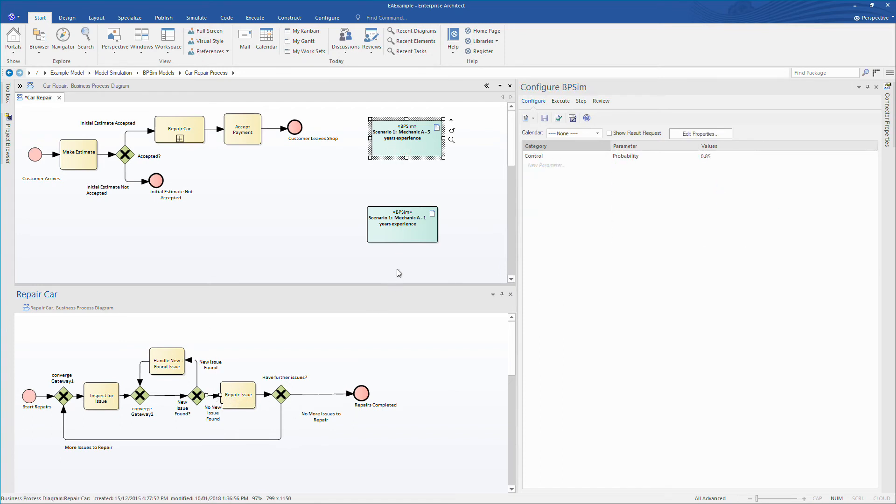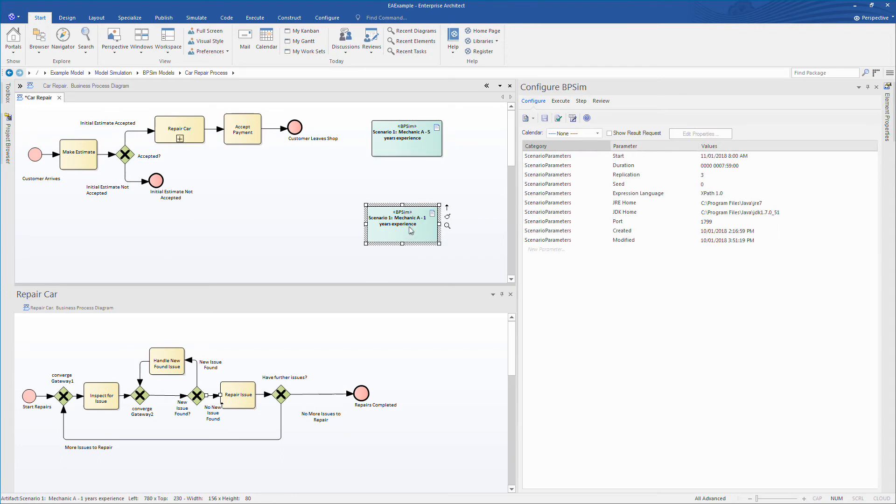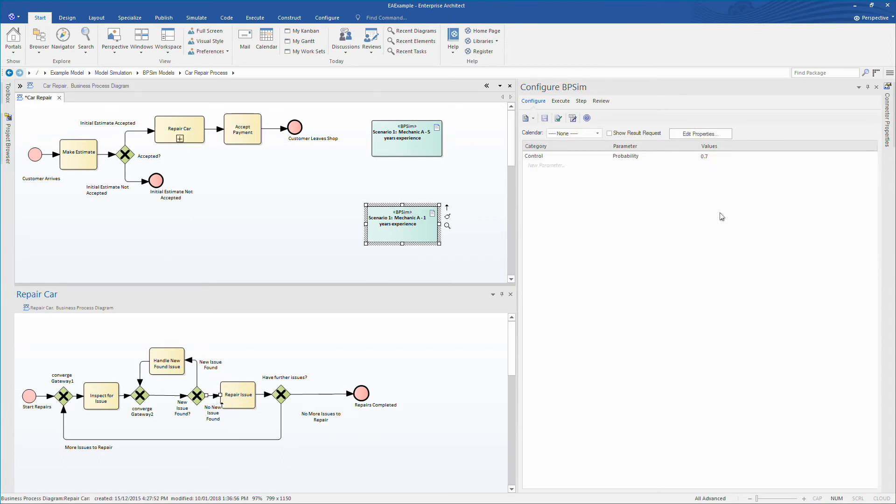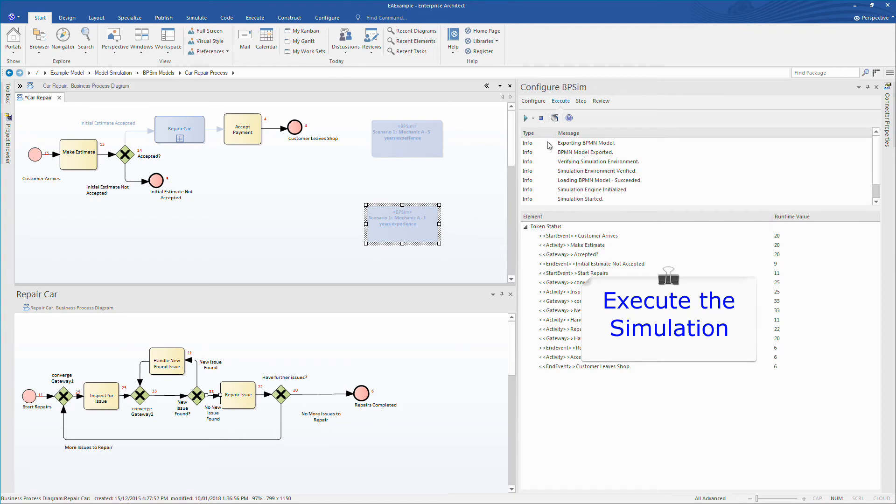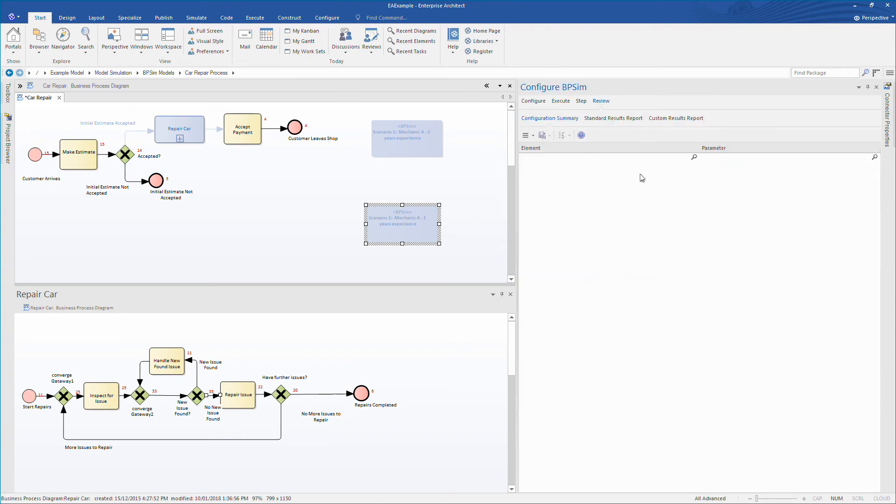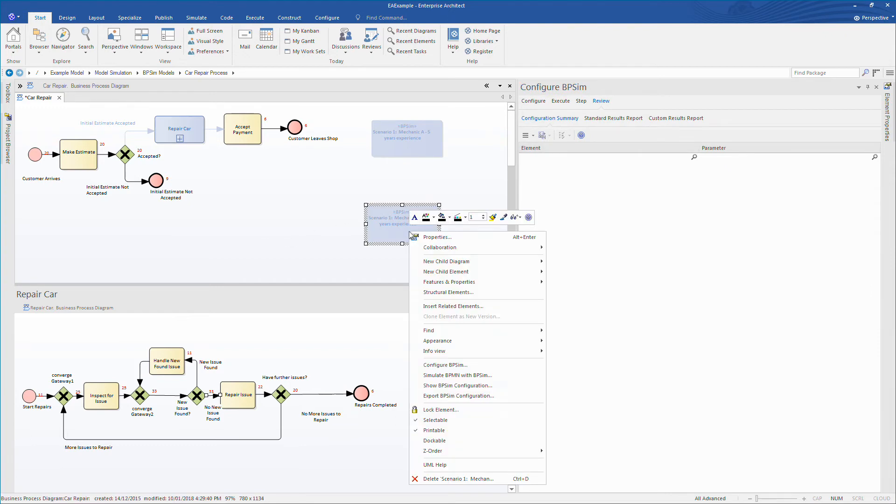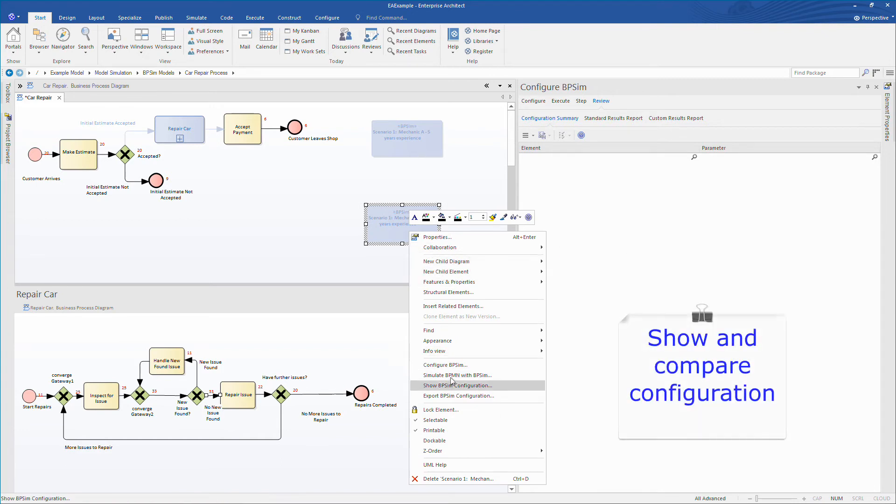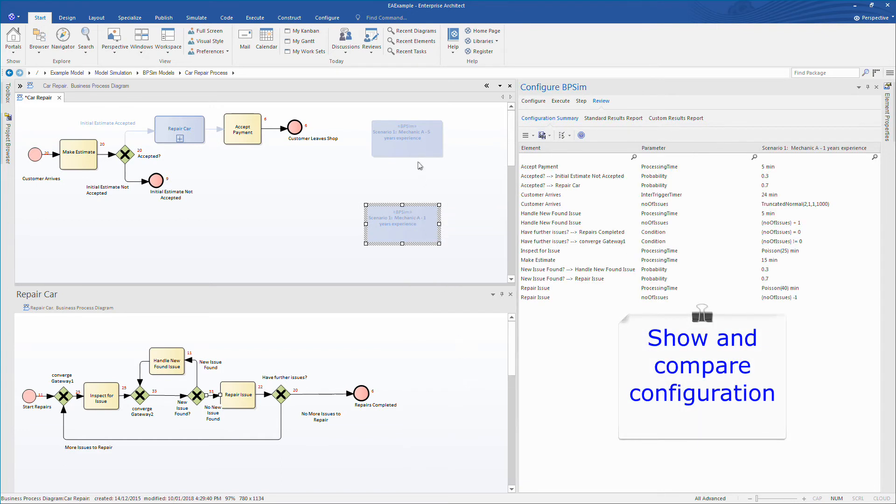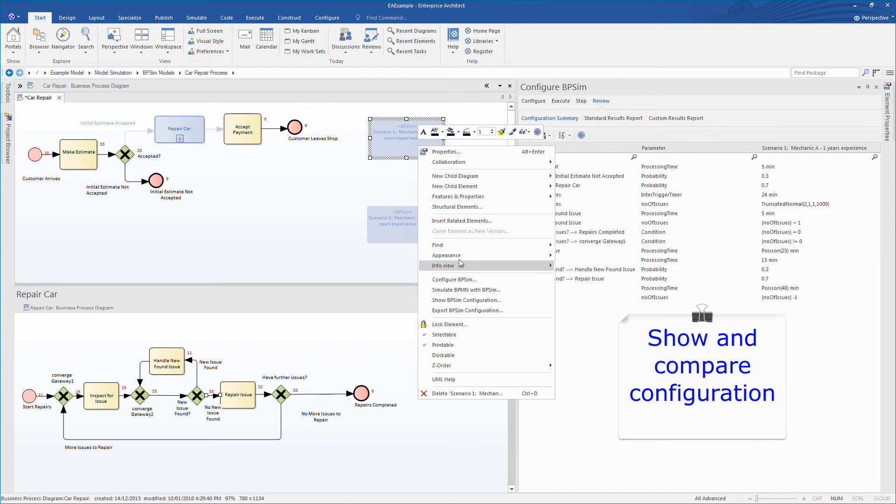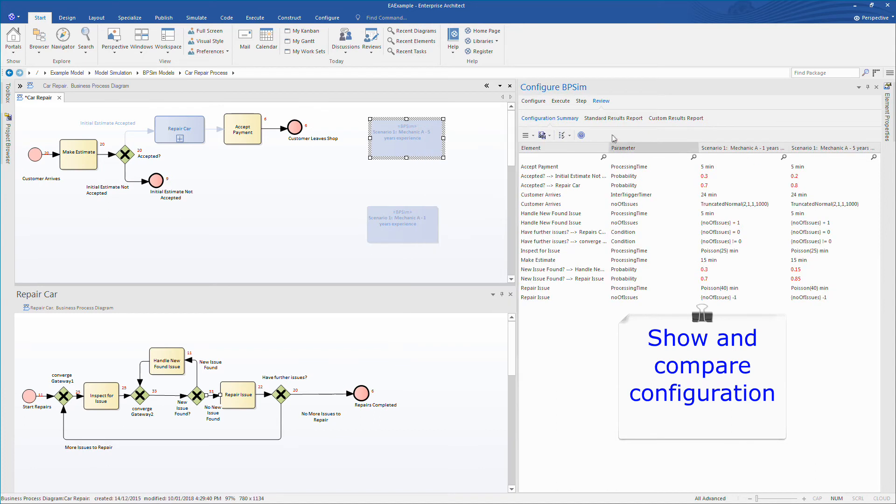I can now execute the simulation using the two configurations, allowing me to make comparisons between the two data sets. This in turn can help me make better and more informed business decisions based on the outcomes of the simulation. We can use the context menu to show the BPMN configuration. This allows us to make direct comparisons between the two configurations. Any differences between the two are highlighted in red, so you can see the probabilities that have changed based on staff experience. However, other factors such as processing time remain the same.